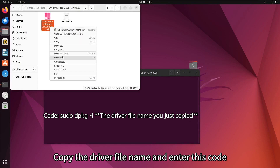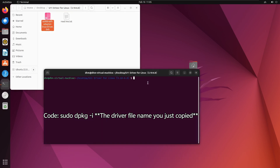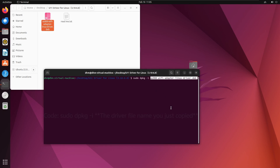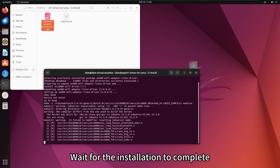Copy the driver file name and enter the install code. Enter your password and wait for the installation to complete.